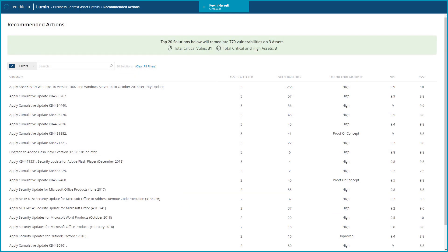As you can see, applying these patches will remediate 770 vulnerabilities in the Berlin office and greatly reduce the cyber exposure score.